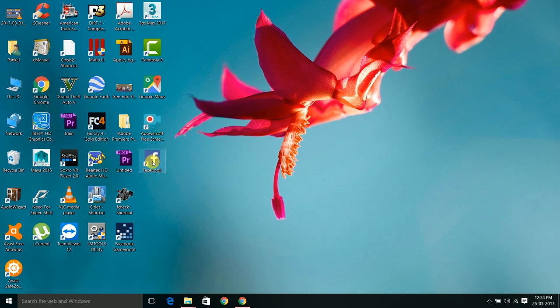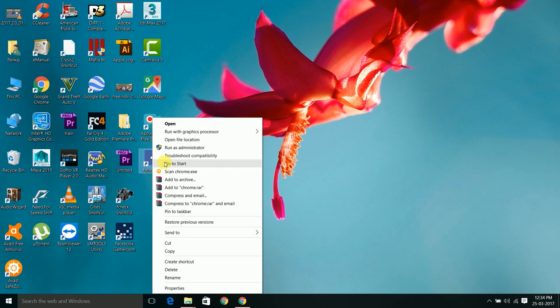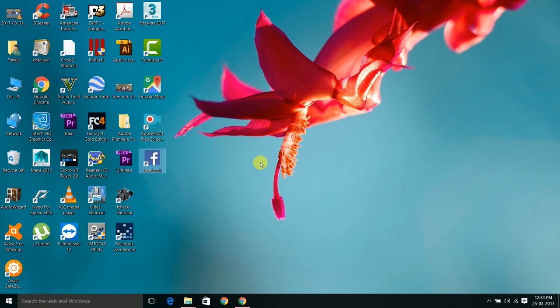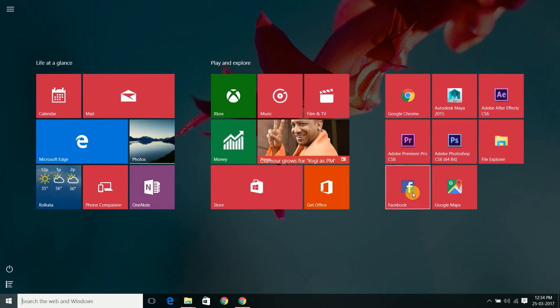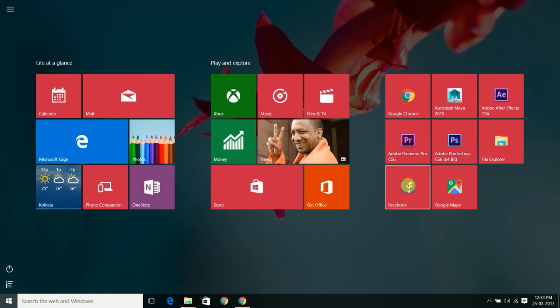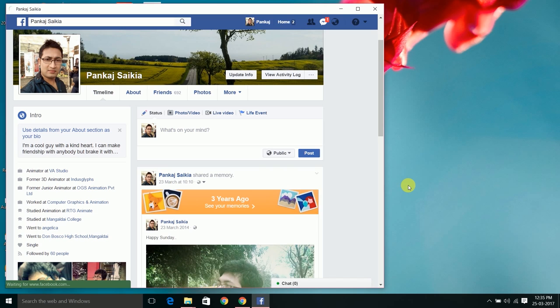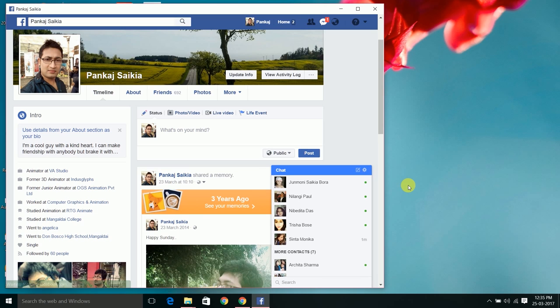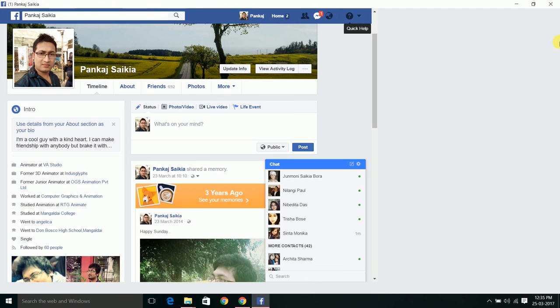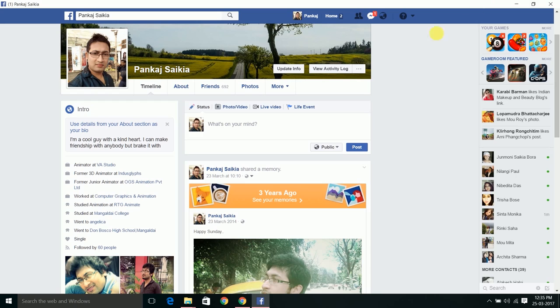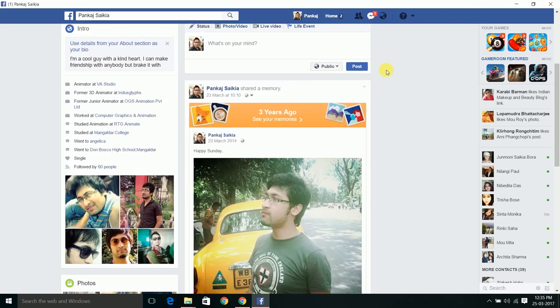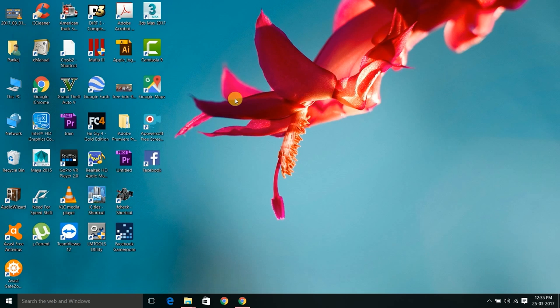Now open the Start menu. See, your Facebook account is over here. Just click on it. So your Facebook app is ready. It's not like a browser, it's like an app.